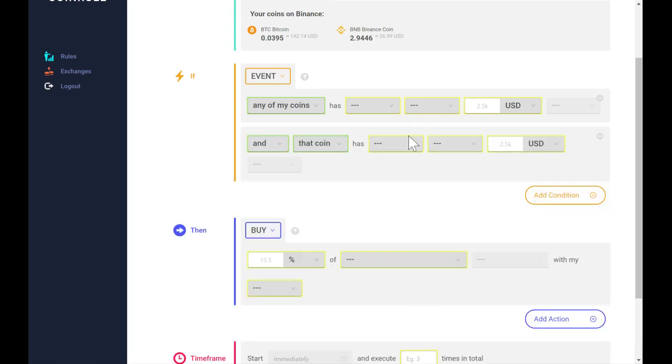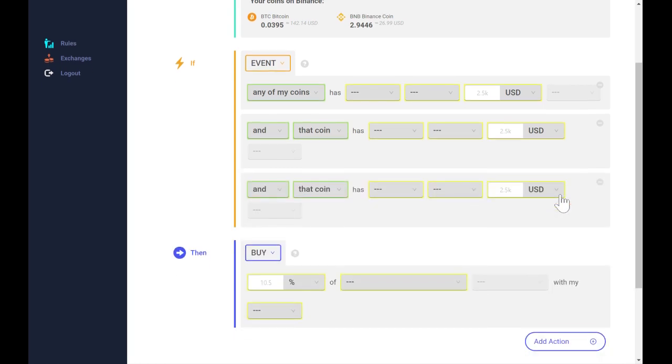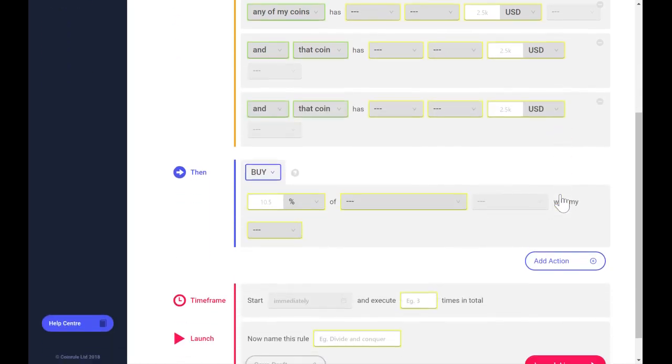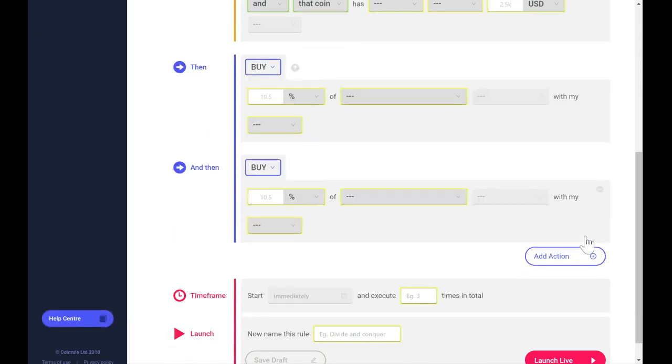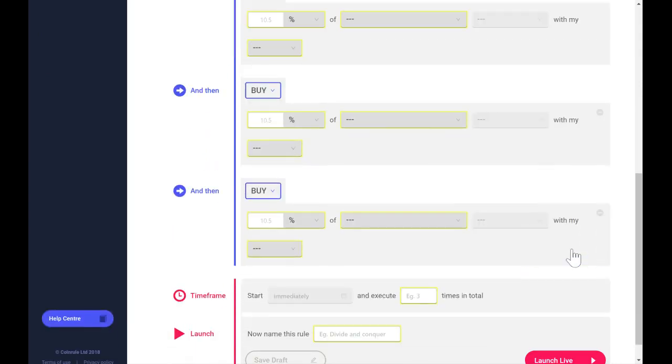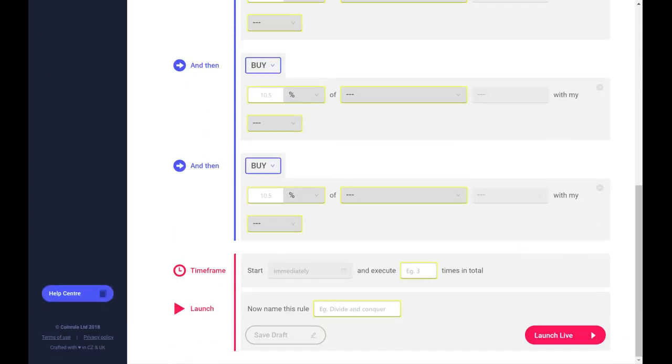If you want to add additional conditions, you can do so up to three conditions and multiple actions. You can then select how often you want your rule to run in the time frame, give your rule a name, and go live into the market.